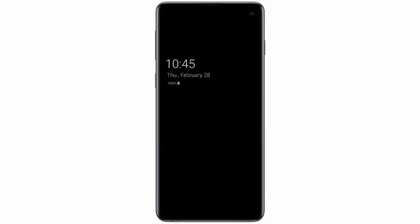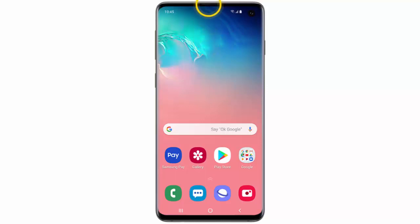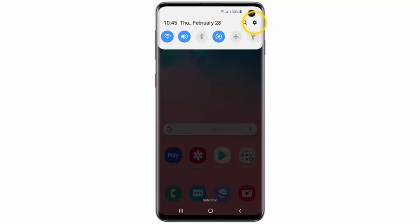Hi, in this video I will show you how to use always on display on your Samsung Galaxy S10. If you want to set up this feature, first of all swipe down from the top of the screen and go to settings.